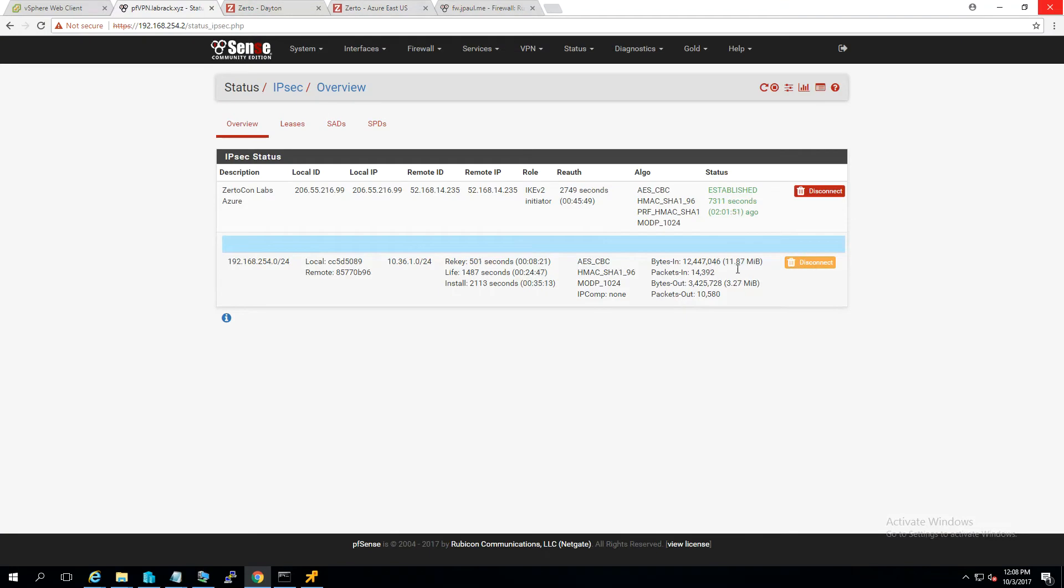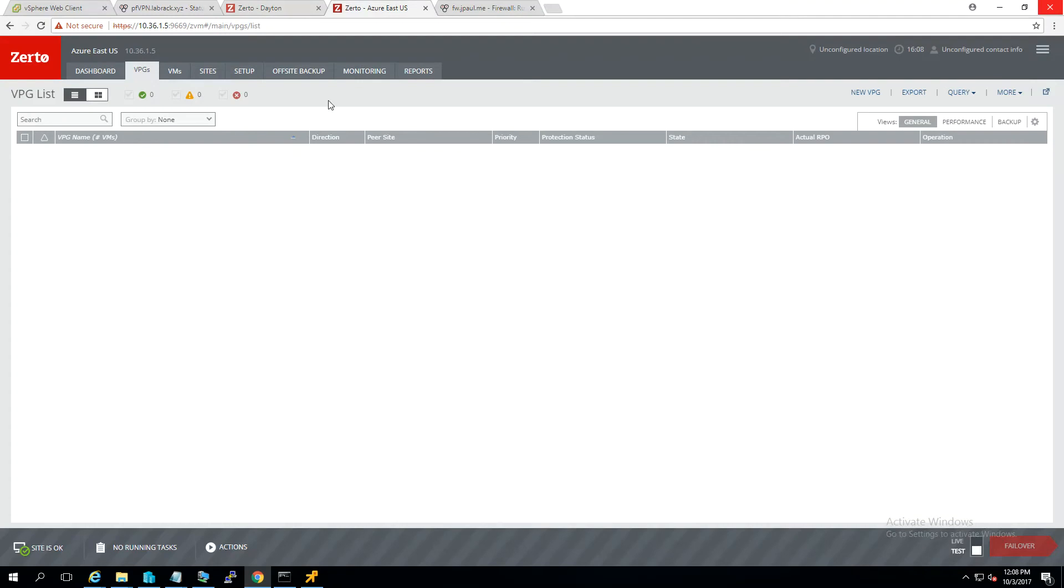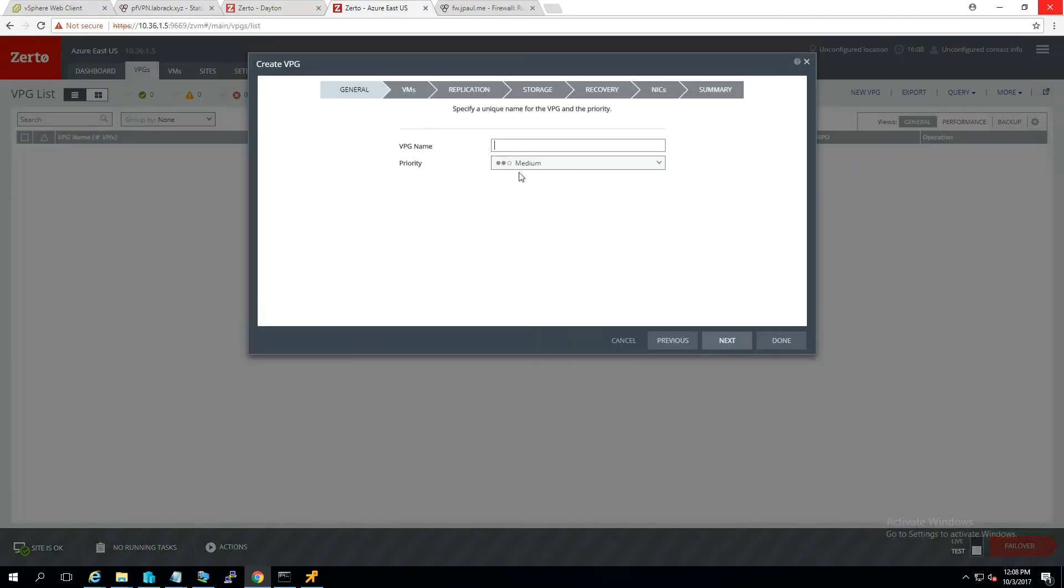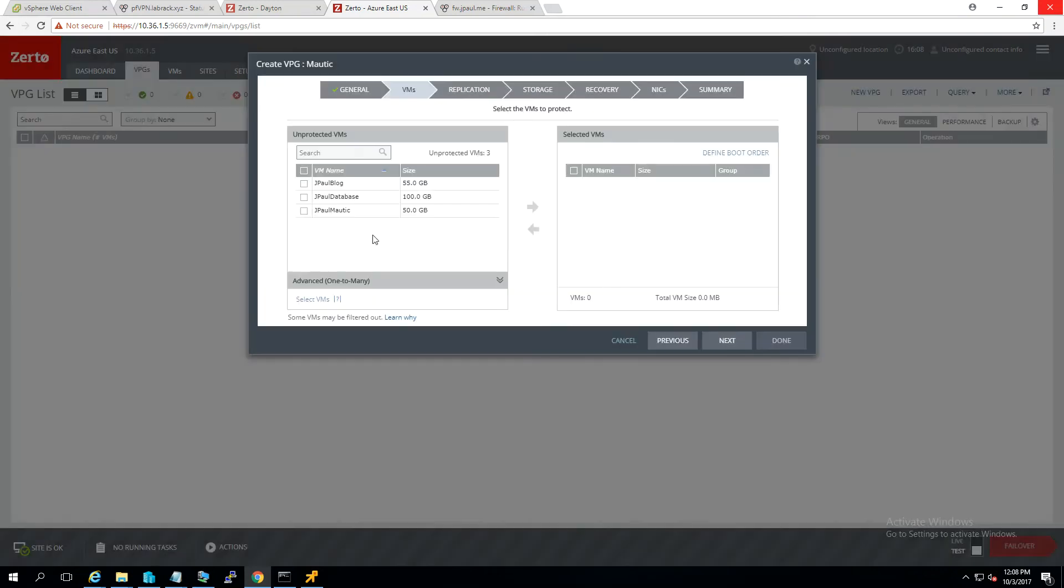We are passing traffic, a few megs so far today. So what we need to do is set up the VPG, the virtual protection group, to start bringing those VMs back. To do it a little bit more controlled, I'm going to create two groups. One for my Modic VM this time, which is just the single VM, and then one for the two blog VMs.